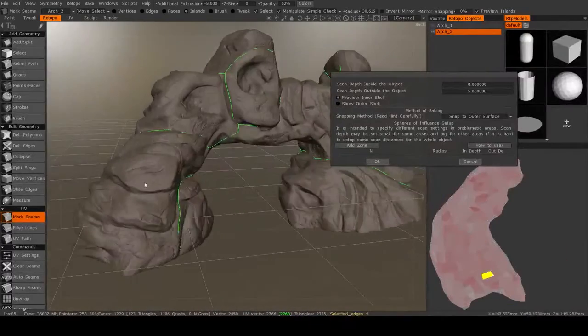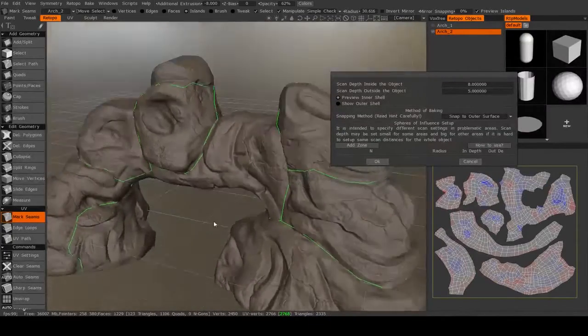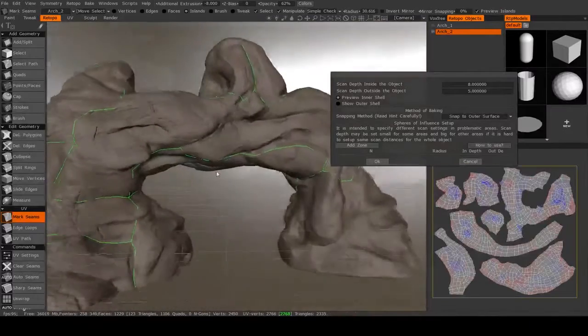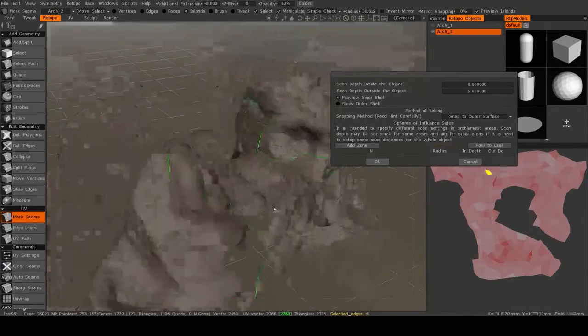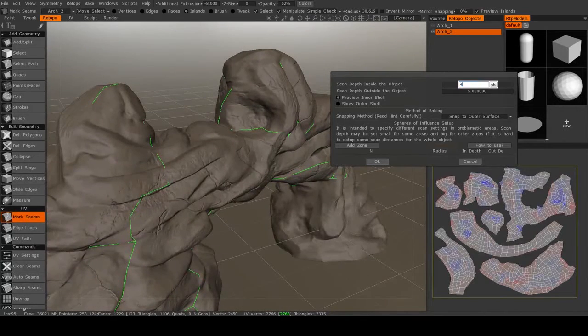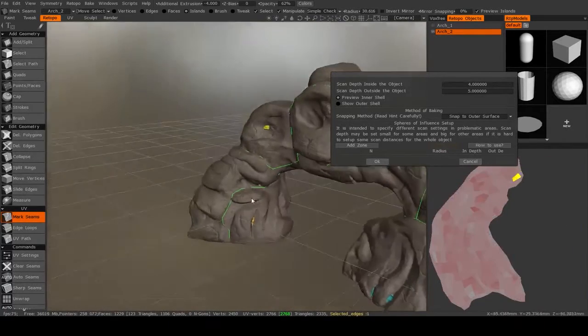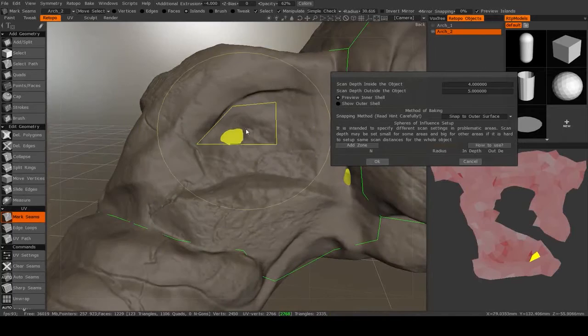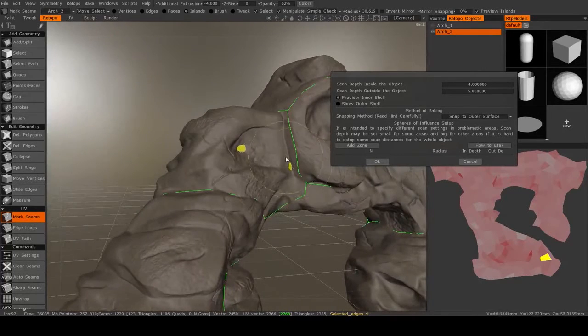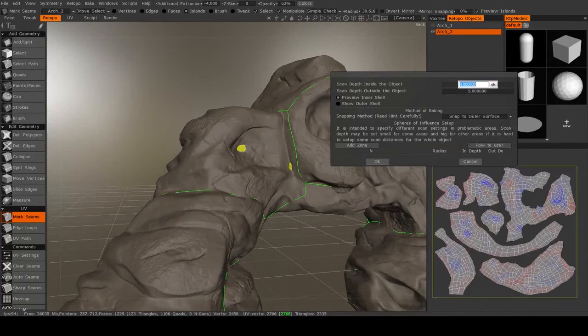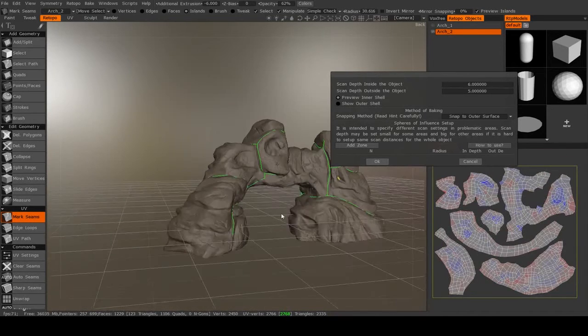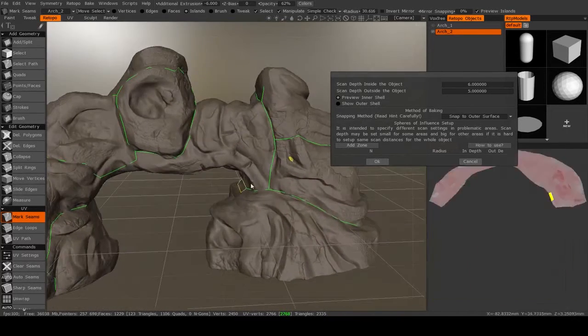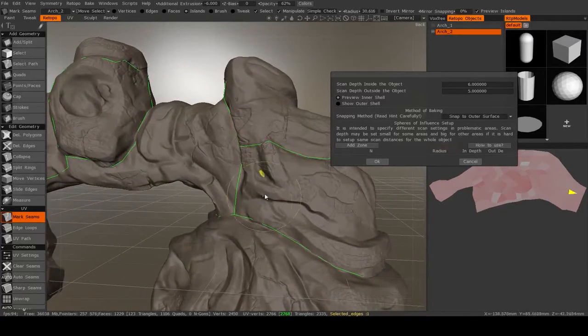So now if I preview inner shell, this is exactly the opposite. Now you want to make sure that you can't see any part of your low resolution Retopology mesh. So if I decrease this to 4, then you can see there might be some areas like this where it's not going in far enough. So you just increase that inside scan depth until you can't see it anymore.